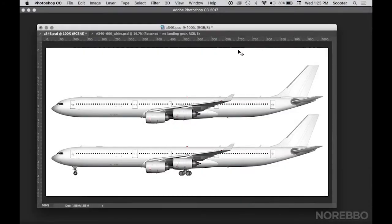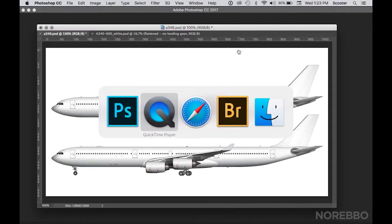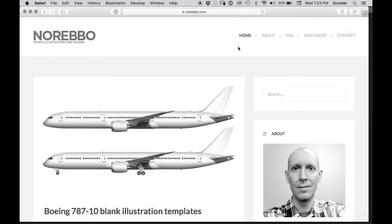Hey everyone, Scott here, aka Norevo, and I am going to do a quick demo for you today just to show you how easy it is to add color to my existing SideView airliner templates. Real quick though, before we get in, I just want to explain what my templates are and what exactly it is that I do. So if you go to norevo.com, you can see that I draw SideView airliner templates.